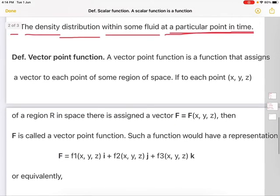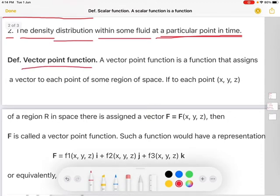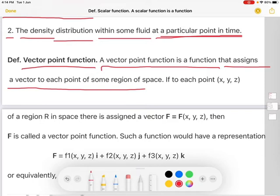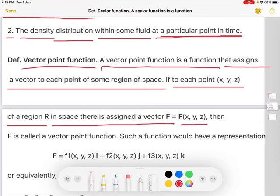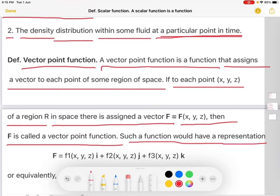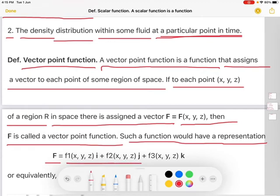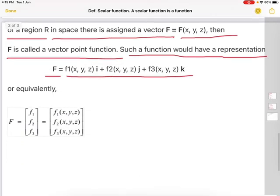The next definition: vector point function. A vector point function is a function that assigns a vector to each point of some region of space. If to each point (x, y, z) of a region capital R in space there is assigned a vector capital F equal to F(x, y, z), then capital F is called a vector point function. Such a function would have a representation: F equal to F1(x,y,z) i plus F2(x,y,z) j plus F3(x,y,z) k, or equivalently: